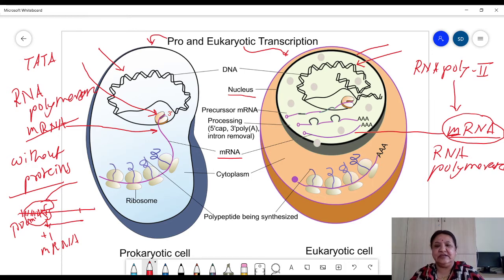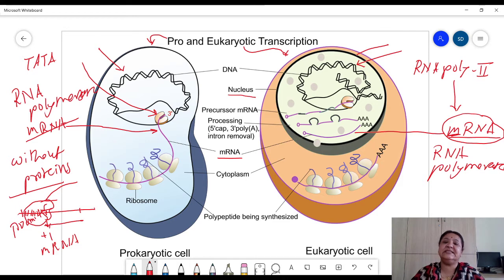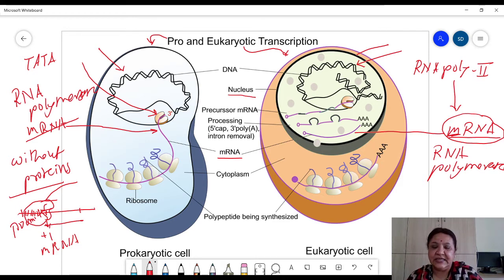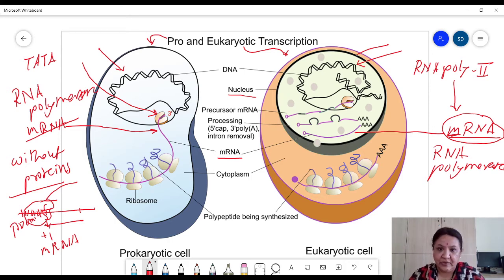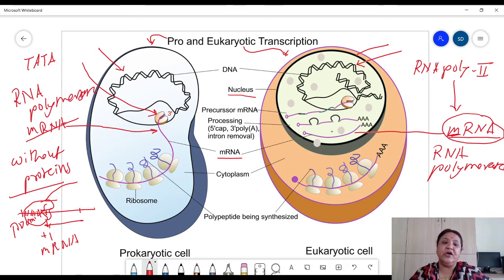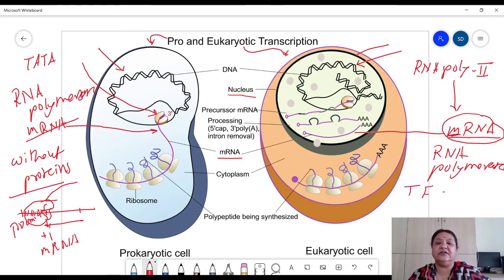In the case of eukaryotes also, this TATA sequence and GC sequence are present. These sequences are different in prokaryotes and eukaryotes, but they are necessary for binding of RNA polymerase and to initiate mRNA synthesis at the right position. In the case of prokaryotes, no other proteins are required for help.